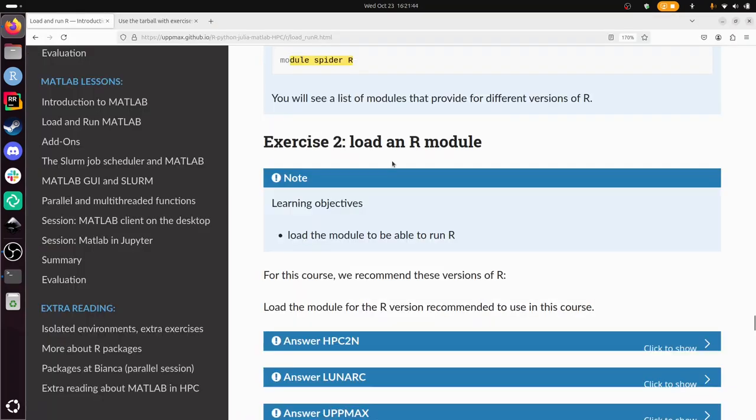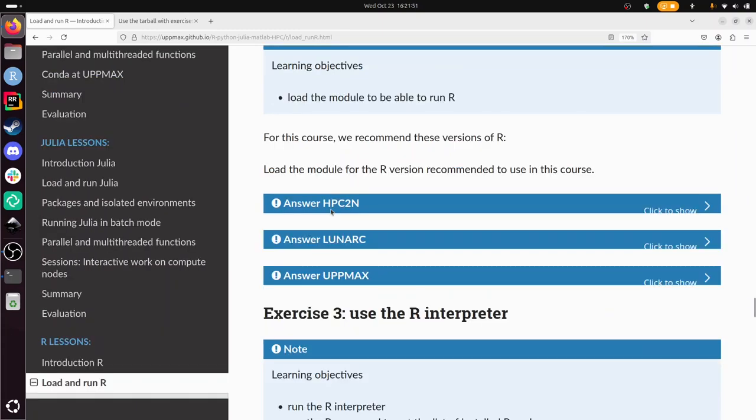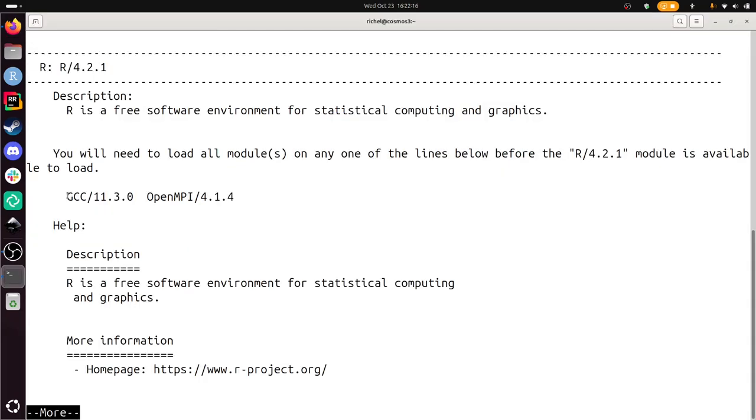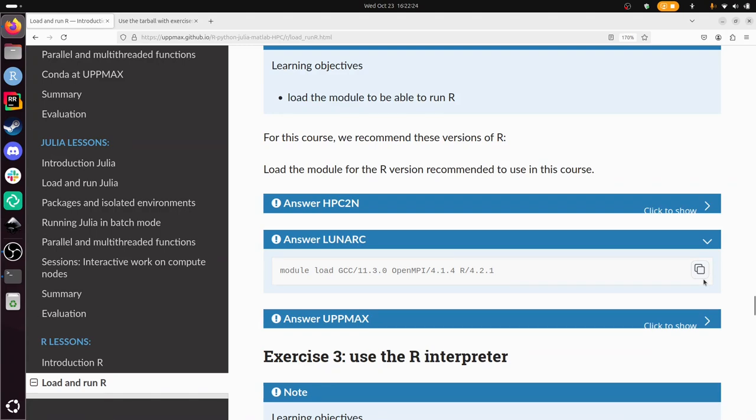Now we need to load an R module. I know the version should be 4.2.1, let's double check. Yep, let's pretend I don't know this. So I'm going to search for this version, module spider. There, there we have the version. And then it says that we should load this first. 11.3 and 4.1.4. So this command we will execute, and then we can run it. And now we have R version 4.2.1 loaded.